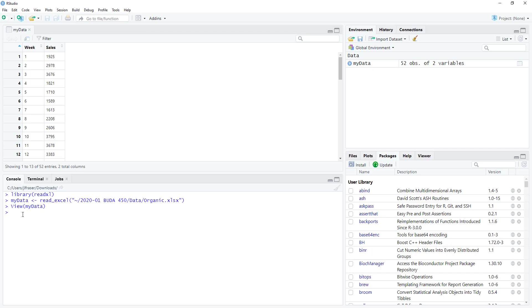So now let's learn about estimating a linear trend model by looking at the weekly sales of organic chef-designed meals from a local organic grocer. To get started, you're going to want to import the organic data set and label it my data.